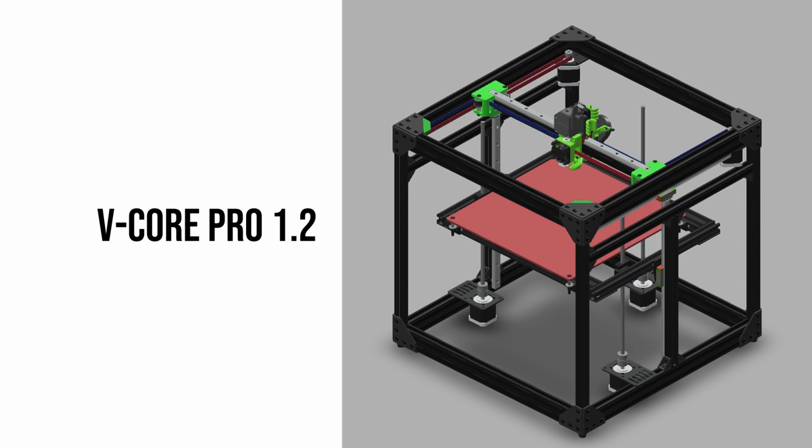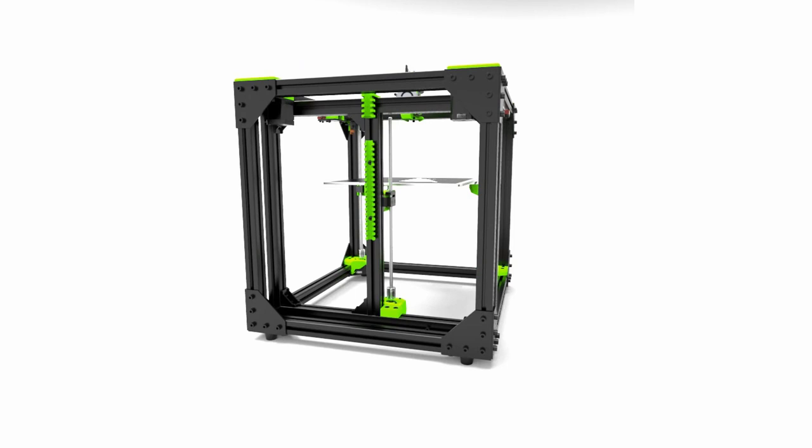The vCore 3 builds on top of this legacy, integrating all the lessons learned over the years to create what we believe to be the ultimate CoreXY 3D printer.